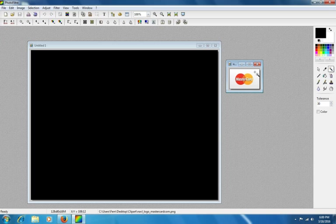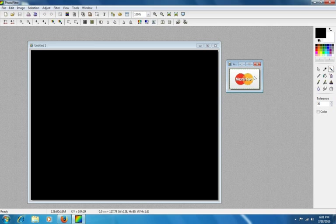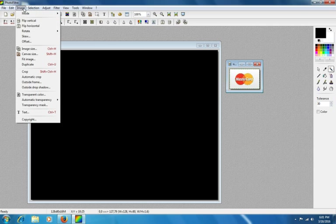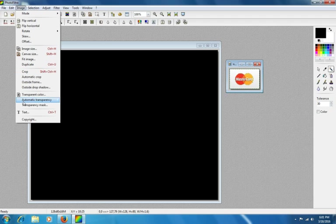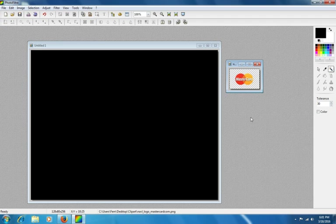So what I'm going to do is click this right in the white, and if you can see there's a jagging lines around there, that means that it has selected the entire white background. What I'm going to do now is go up to Image, go down to Automatic Transparency, and select Inside Selection. Now, there is no background.